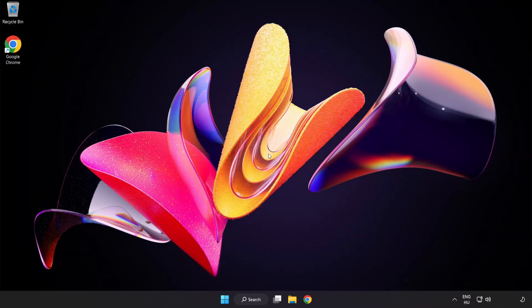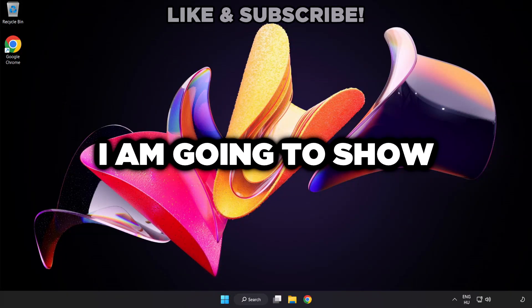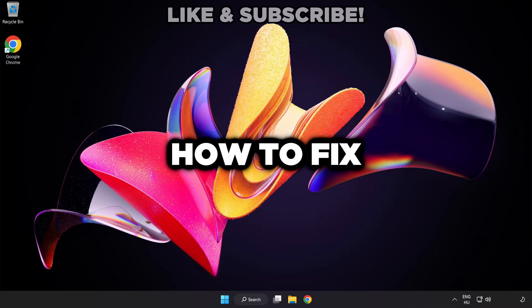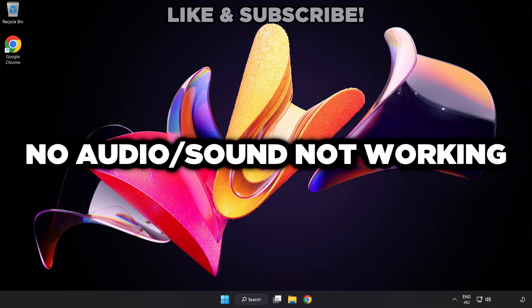Welcome to this video. I'm going to show how to fix no audio, sound not working issues.